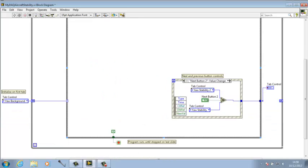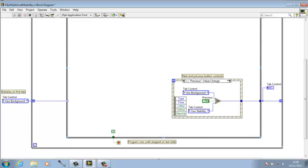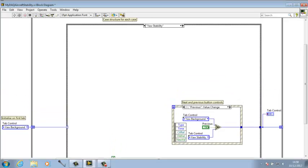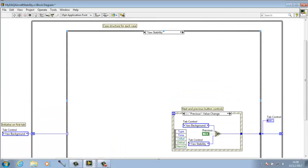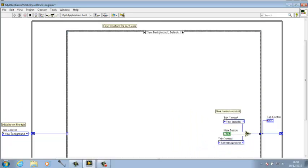Using the shift registers to send the information of what the button press has been, whether that be the next button or the previous button, sending that back to the start to run through the different cases within this case structure.